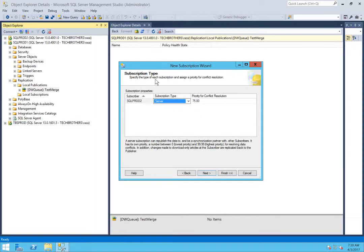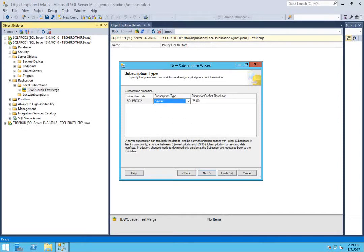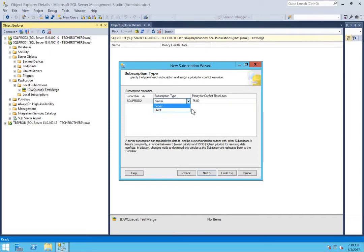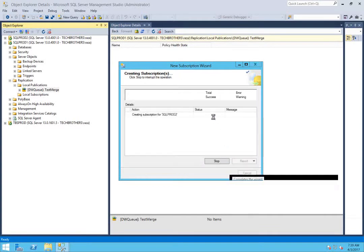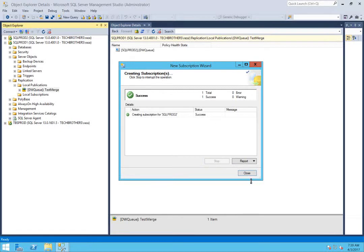Choose what kind of subscription this is — client or server. In my case it's a server subscription, since TBS Prod 2 is a SQL Server and I want the merge application set up between a publisher and subscriber that are both SQL servers. You can click client if you want a client-side merge application. I'll select server, click next, create the subscription, click finish, and click close.